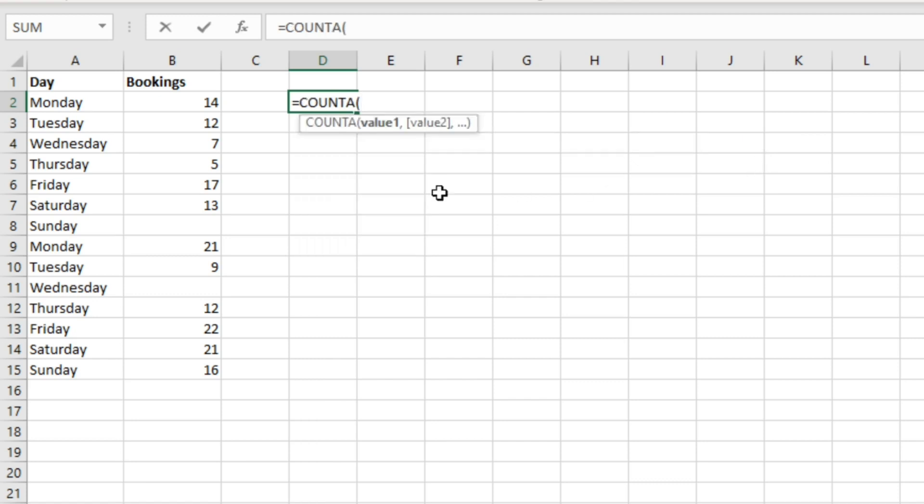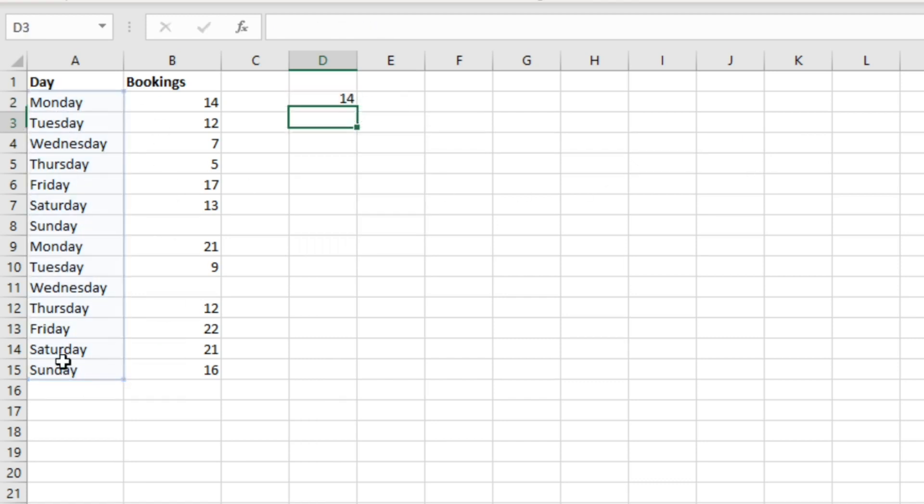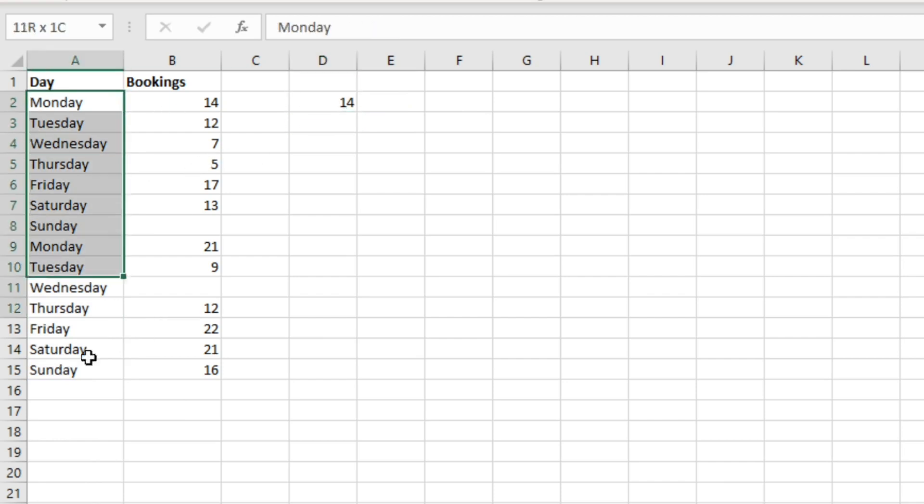It simply will look for a cell that isn't empty. So if we do that, COUNTA, and if we highlight these cells and hit enter, we get 14. That's because we've got 14 cells here that are all populated with something.